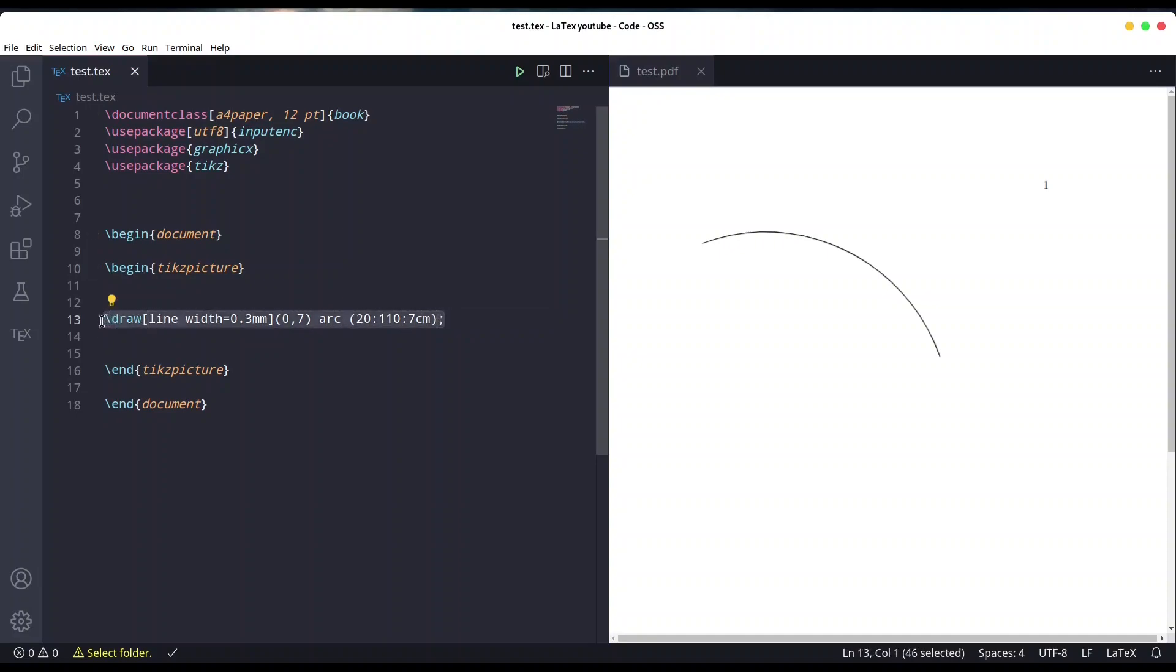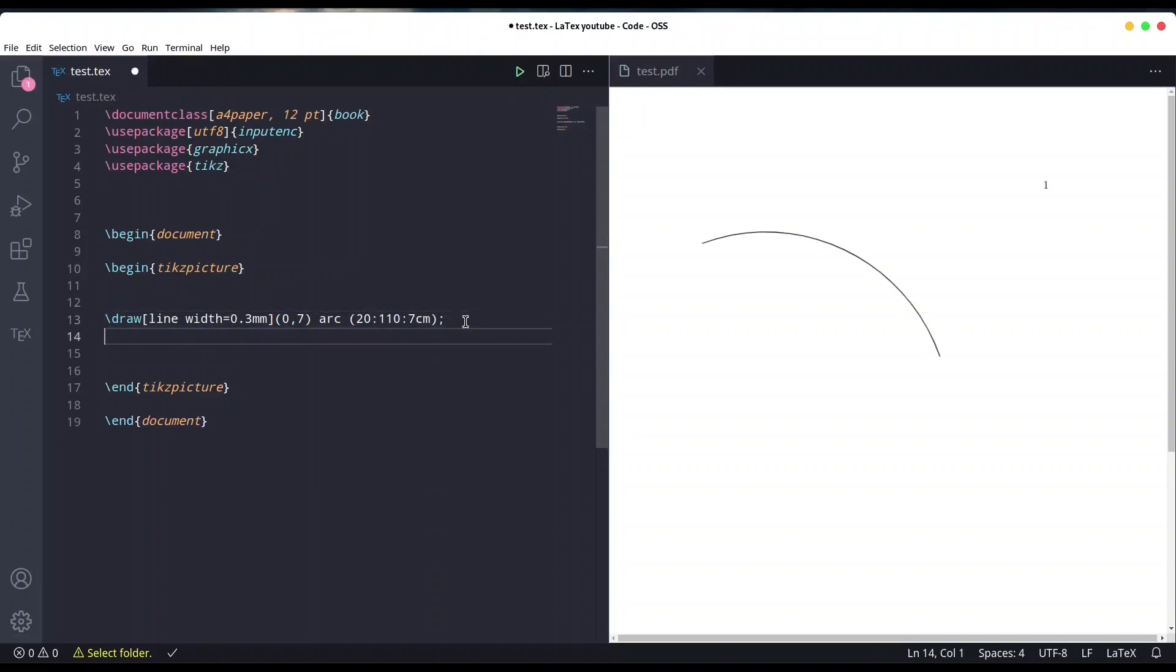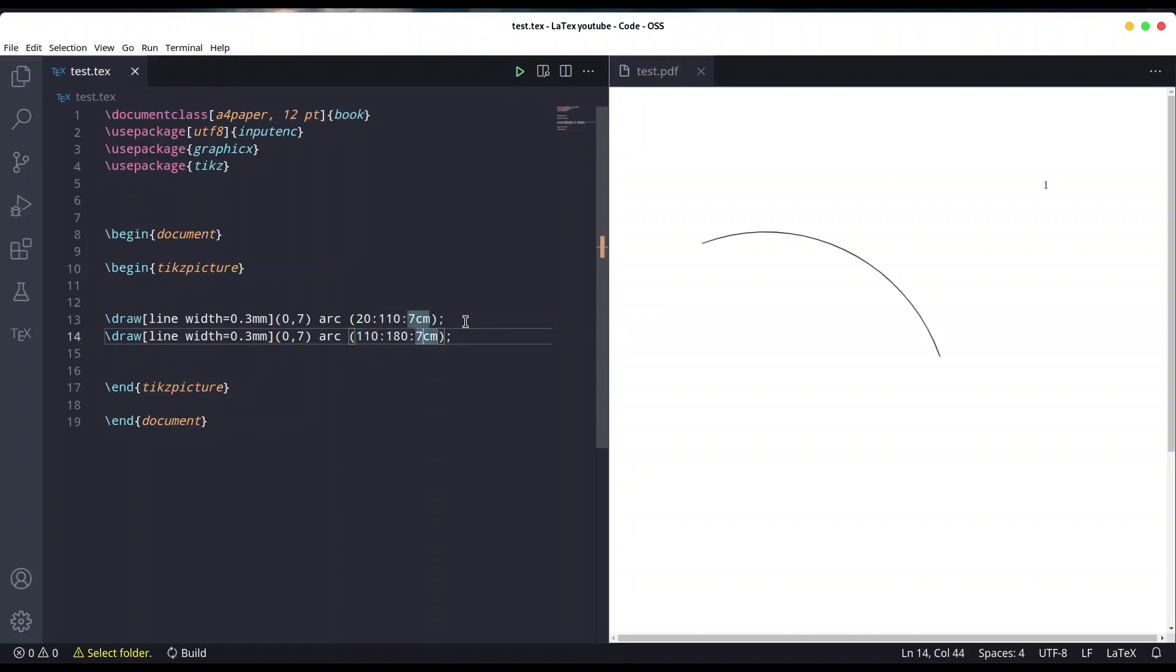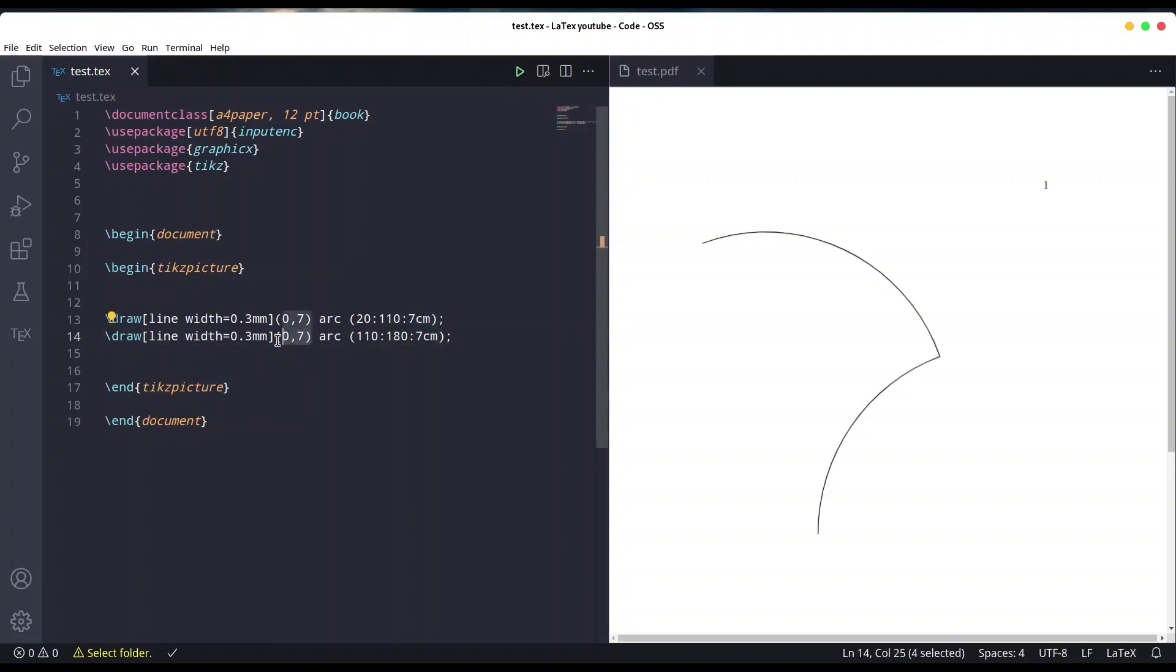If we want to continue our arc from 110 to 280 degrees, you see what we get. You have to keep in mind that this point is not the ending point of our arc, it's the beginning point. With this second arc, we created an arc from 110 to 180 degrees but from the same starting point.